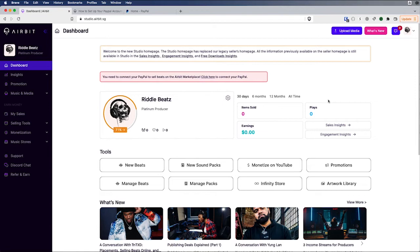Hey Airbit, I'm Ben. I'm Airbit Senior Product Manager and today we're going to go through hooking up your PayPal and Stripe account so we can get you paid.